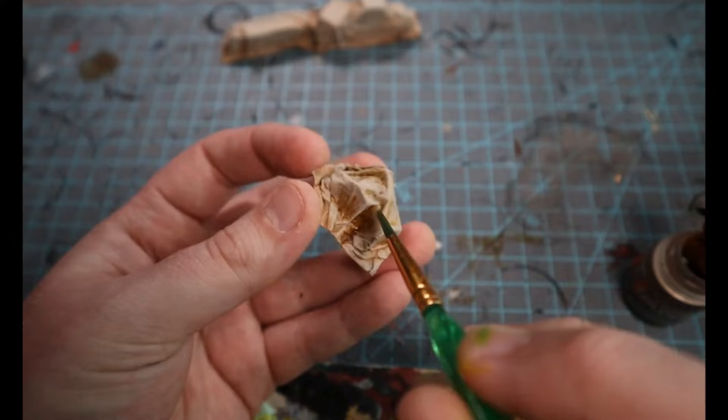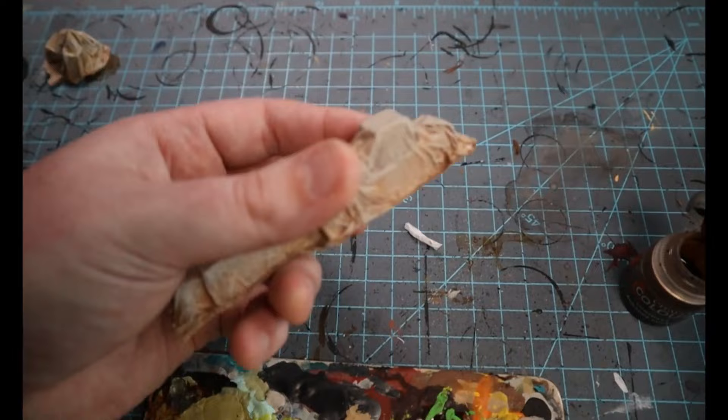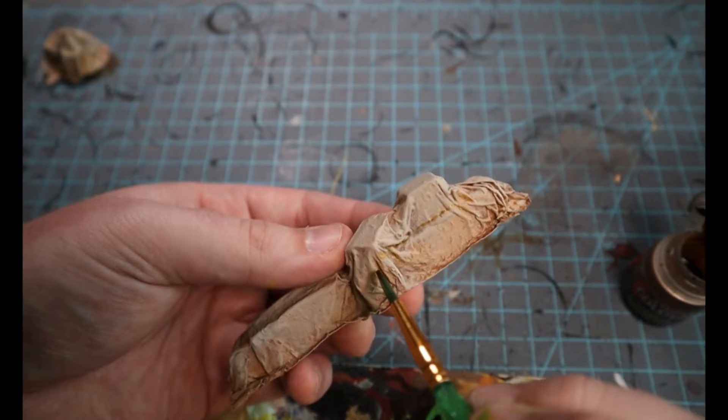that kind of stuff with just the tiniest amount. And I'm talking like there's barely anything on my brush of Skeleton Horde. Because it is that same khaki skeleton bone color.